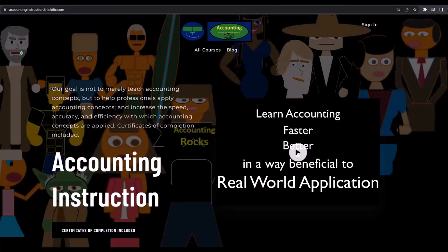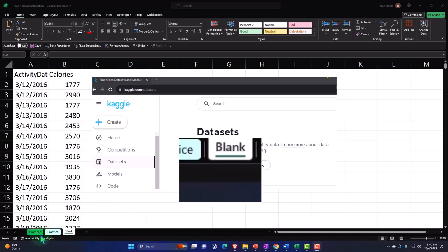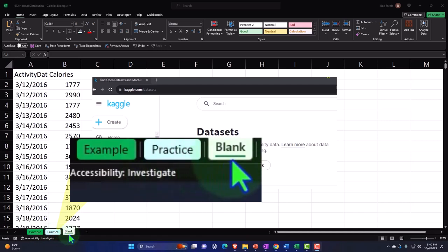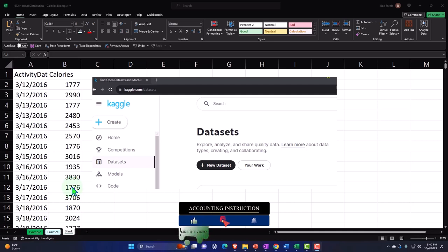Here we are in Excel. If you don't have access to this workbook, that's okay because we'll basically build this from a blank worksheet. But if you do have access, there are three tabs down below: example, practice, blank. The example tab is essentially the answer key. The practice tab has pre-formatted cells so you can get to the heart of the practice problem. The blank tab is a blank worksheet with just our starting data.